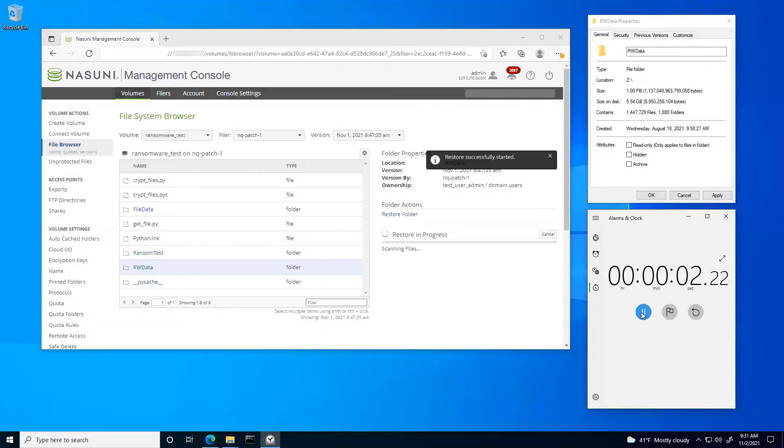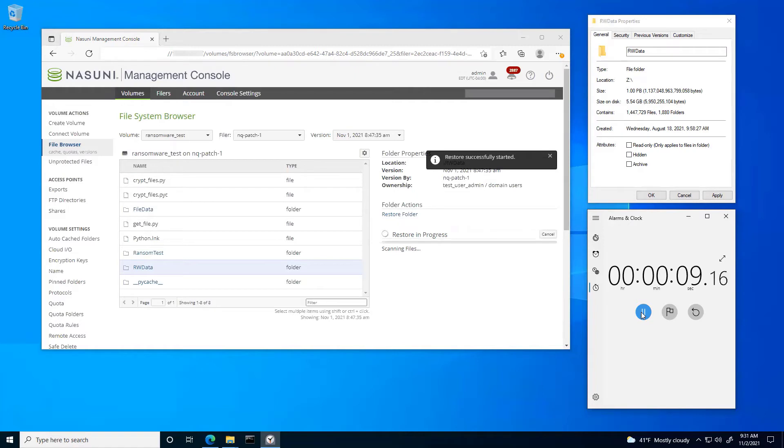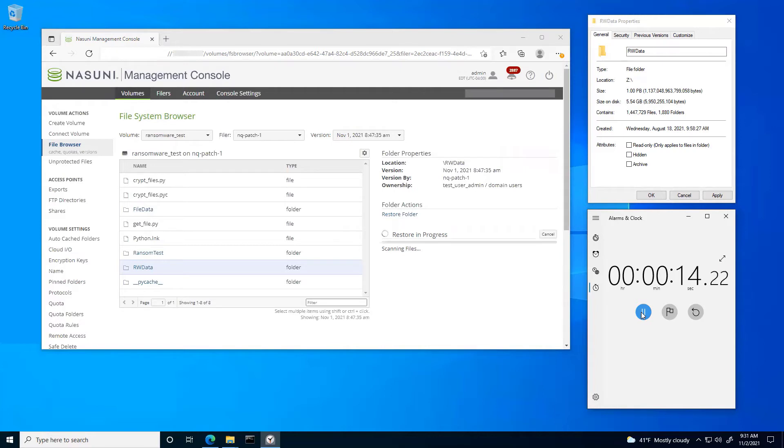Now again, using the Continuously Versioning File System, I can go back to any point in time that I want, with a completely immutable, unlimited number of snapshots. And then this gives me the ability to select very surgically what I want to recover, whether it be an individual file, a folder, or the entire volume in its entirety.